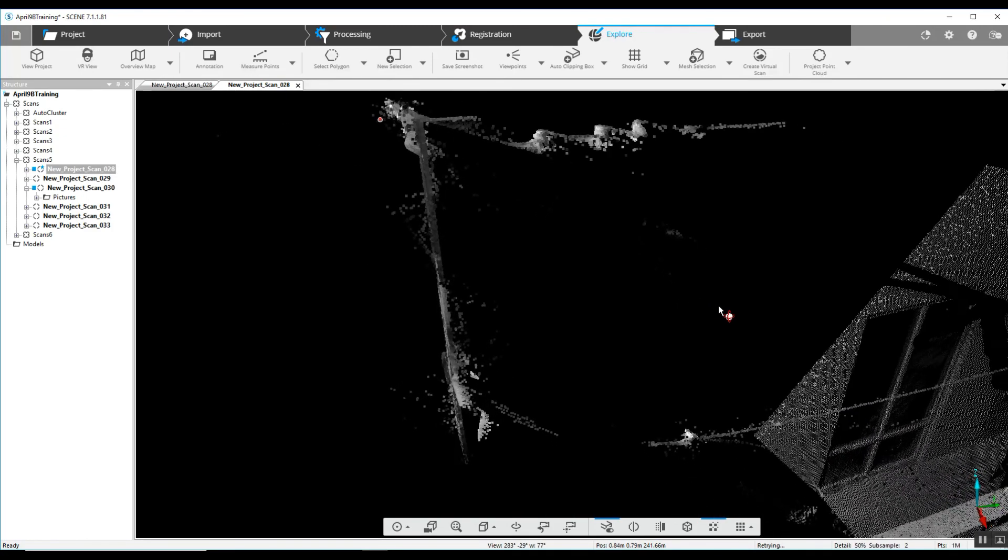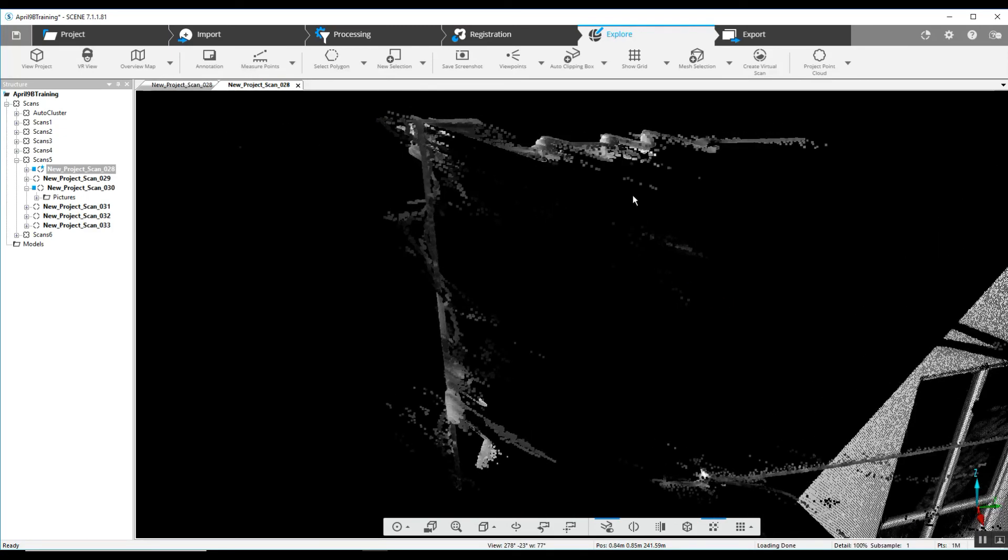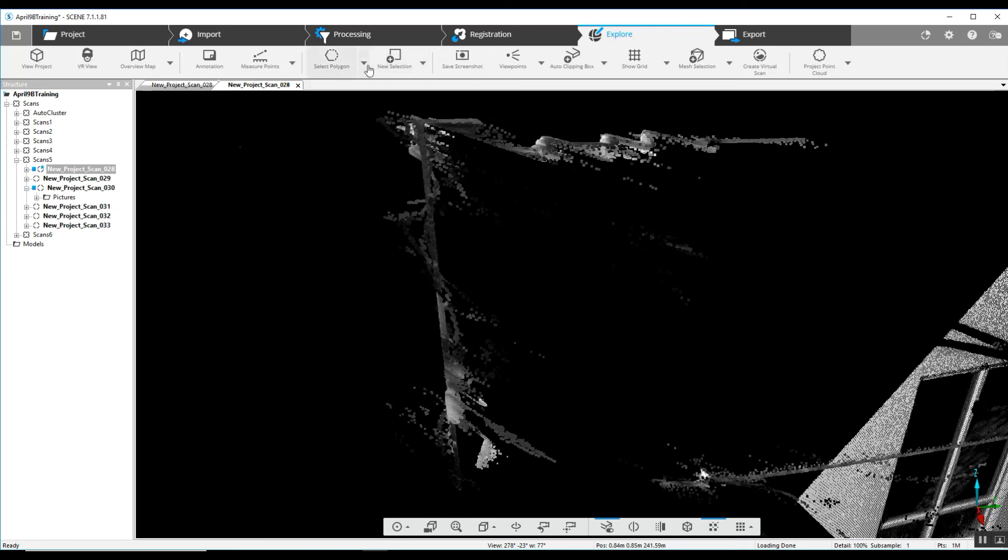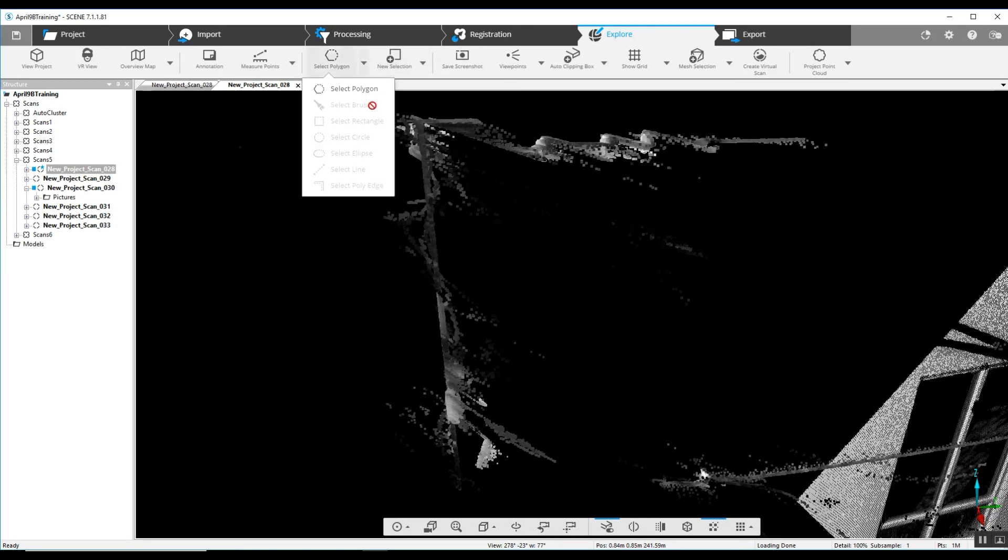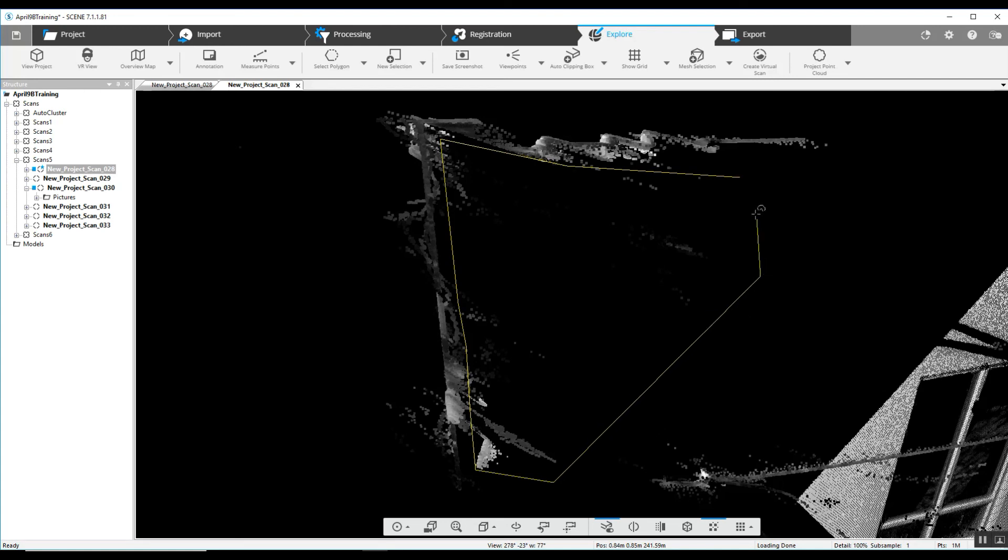Again, you can really do as much or as little as you'd like in order to clean each scan. It's very difficult doing this to open up your entire project because you can run into blowing out whatever's behind what you're selecting.